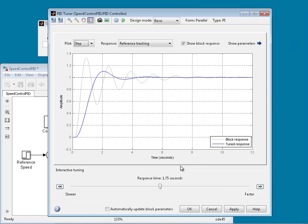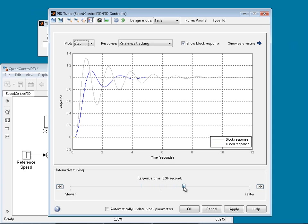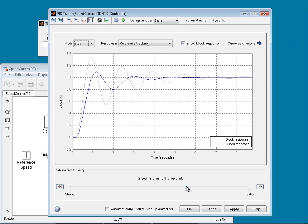PID Tuner also allows us to fine-tune the PID controller interactively. We can tune the controller according to its response time. For example, if we want it to act a little bit slower, we drag to the left and the response gets slower. If we want it to act faster, we drag to the right — the response gets faster, but as a trade-off, we have more oscillations.